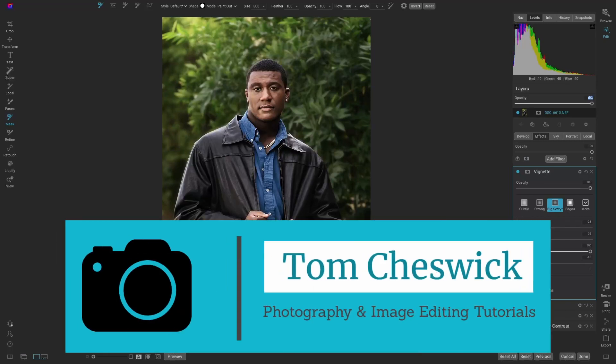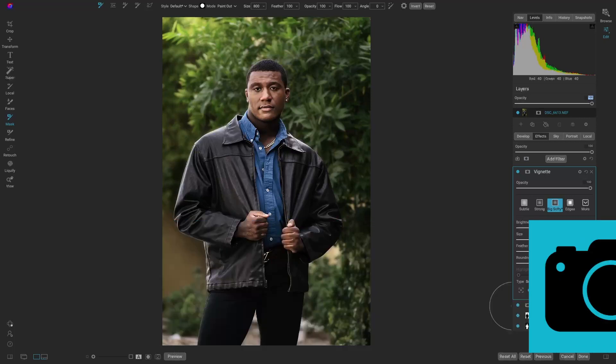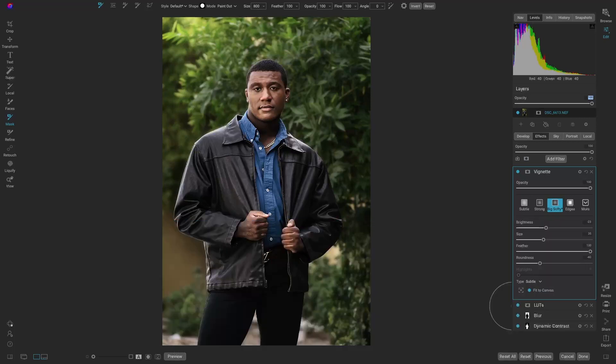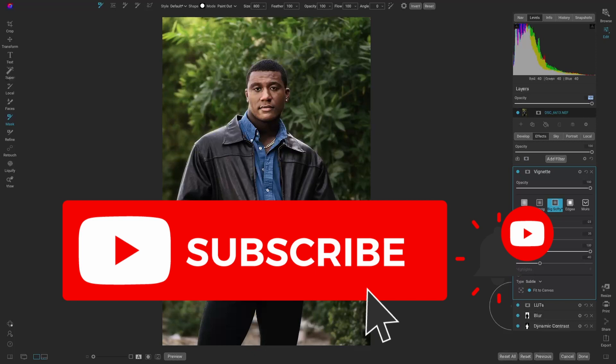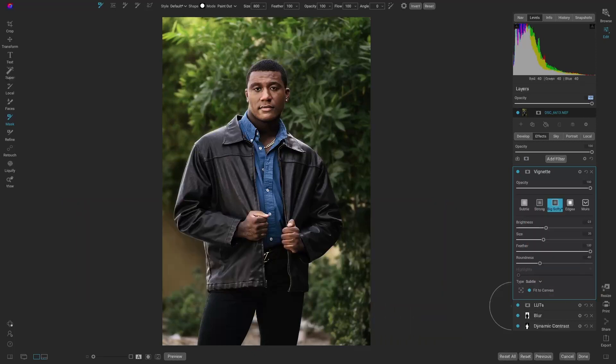Thanks again for joining me for one of my quick tutorials. My name is Tom Cheswick. Please like, subscribe, and join me for future videos. Thanks, have a great day.